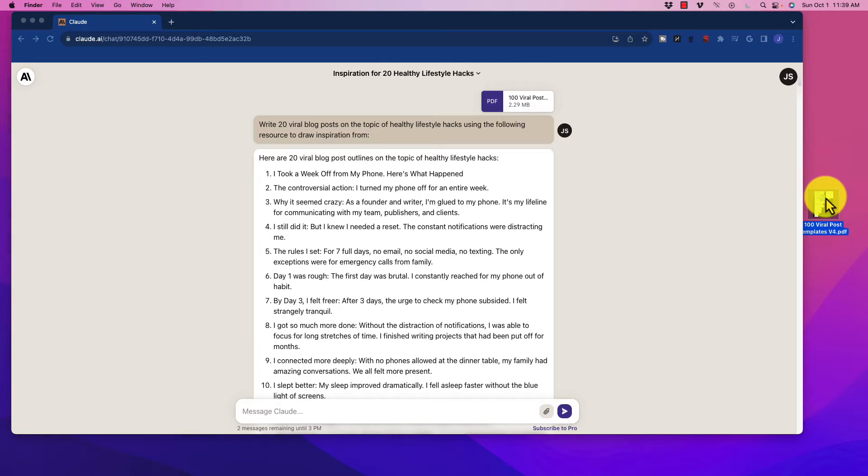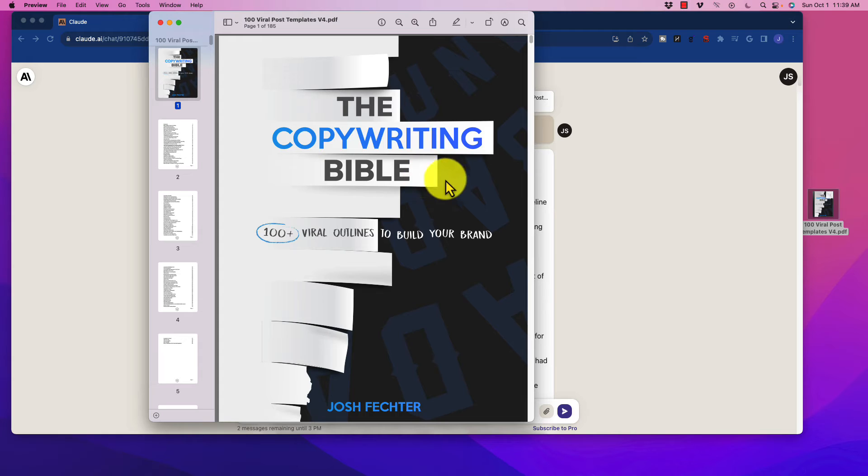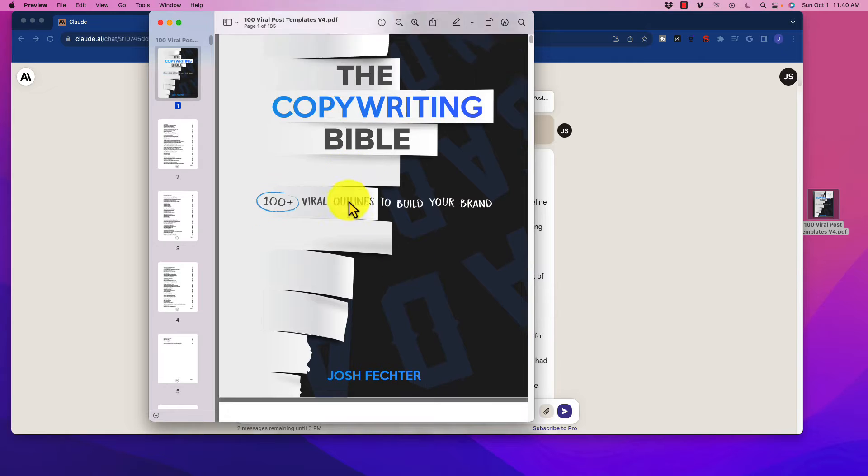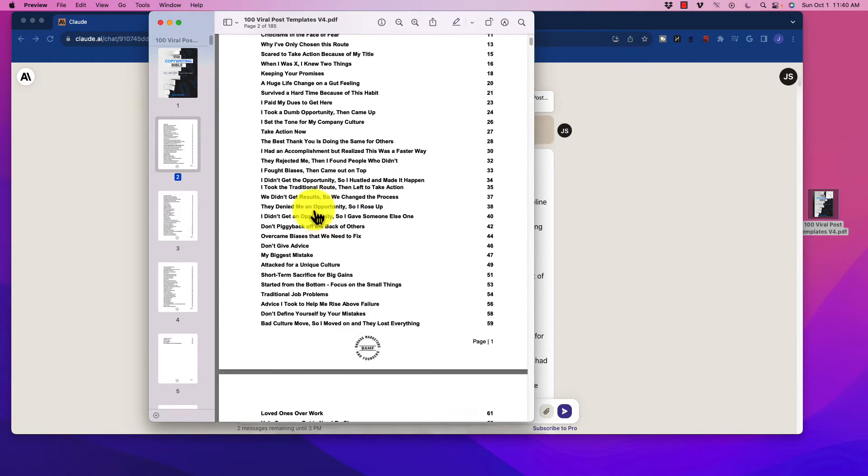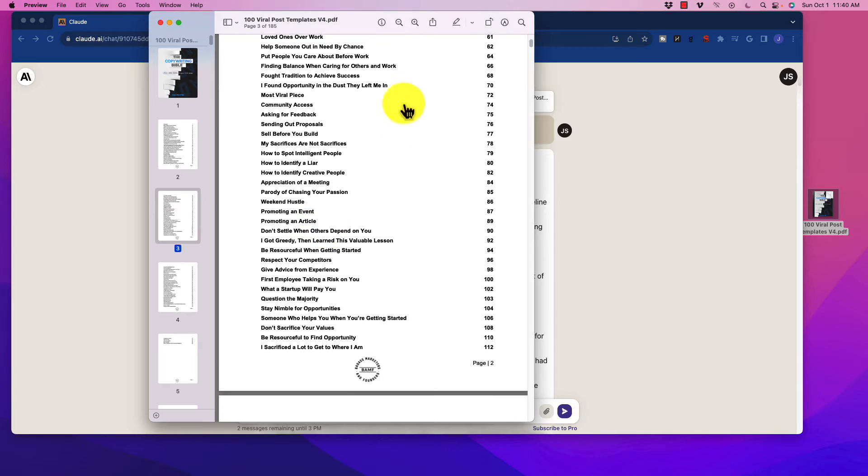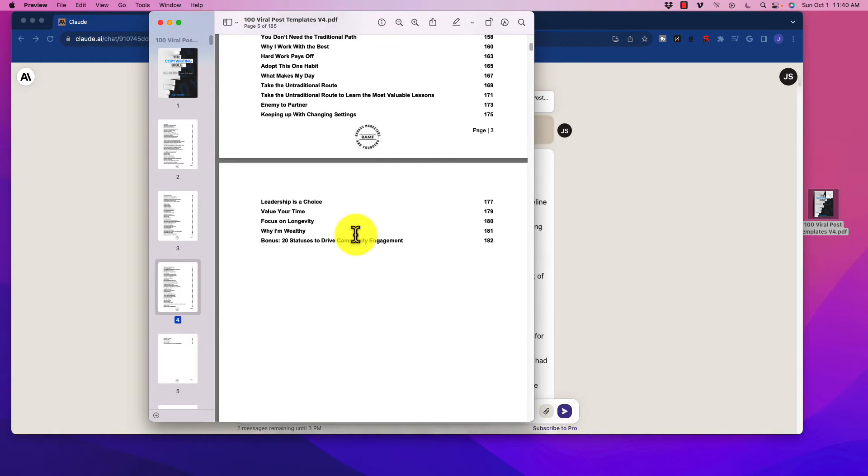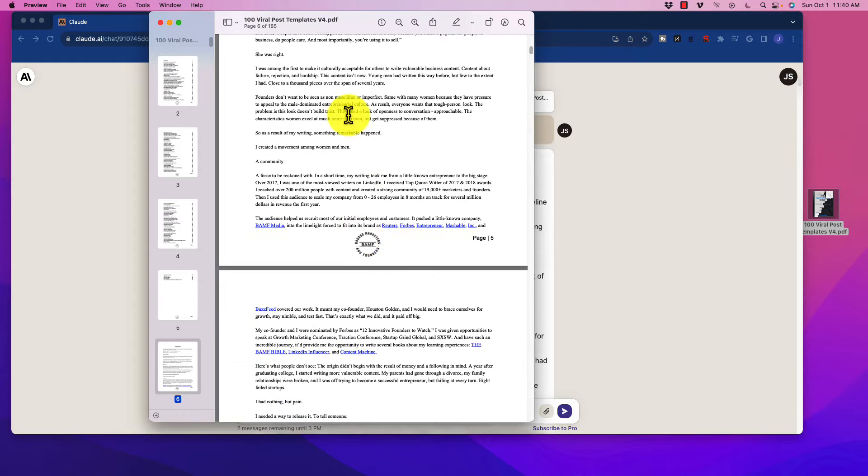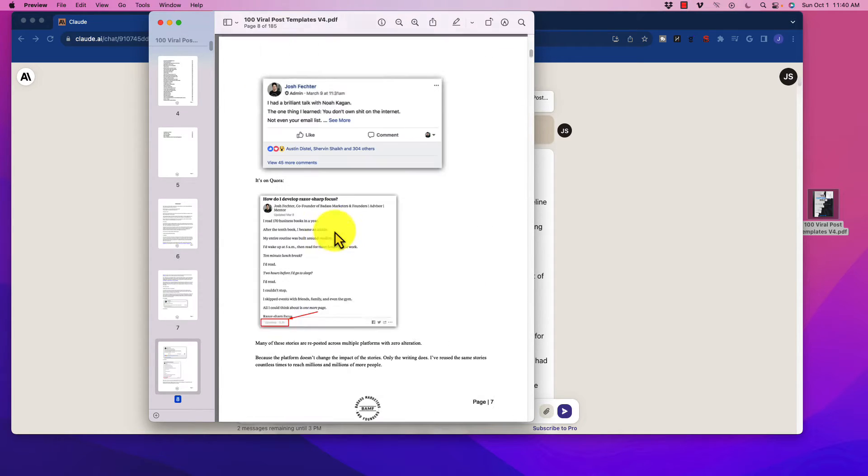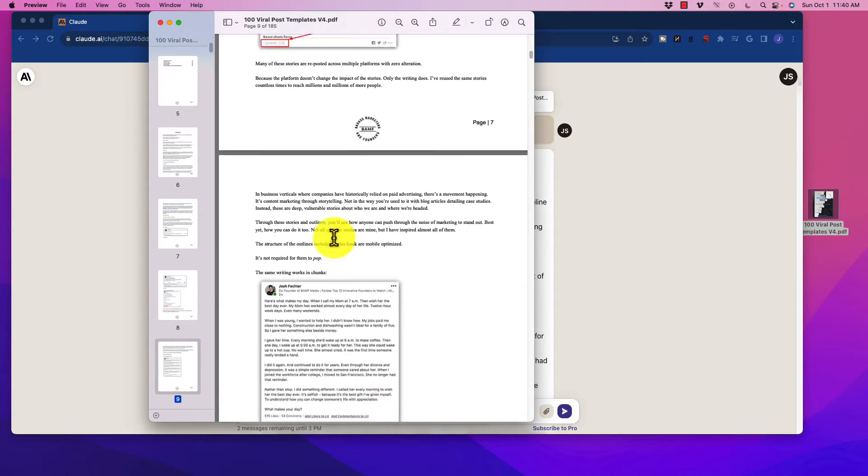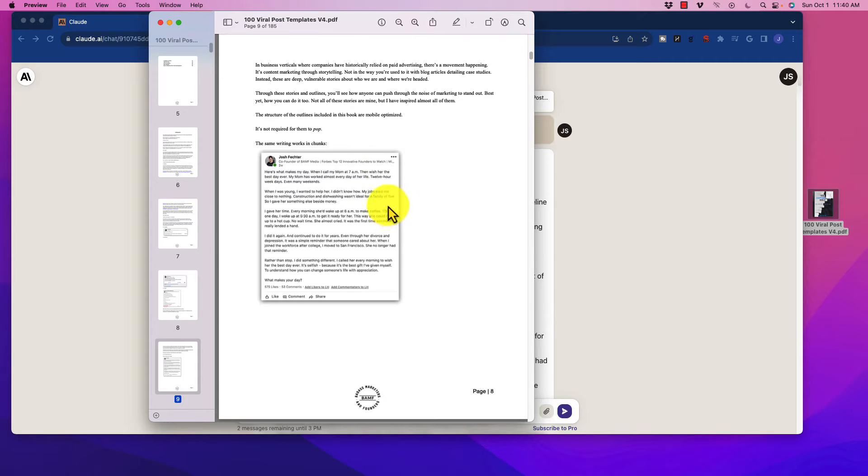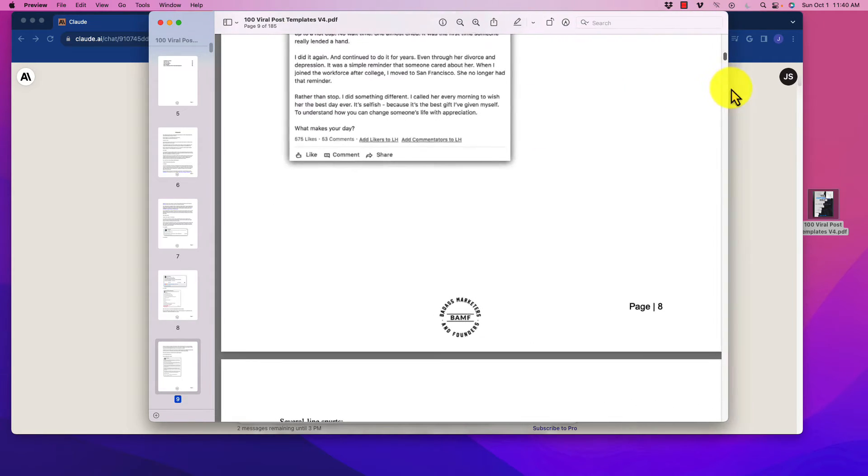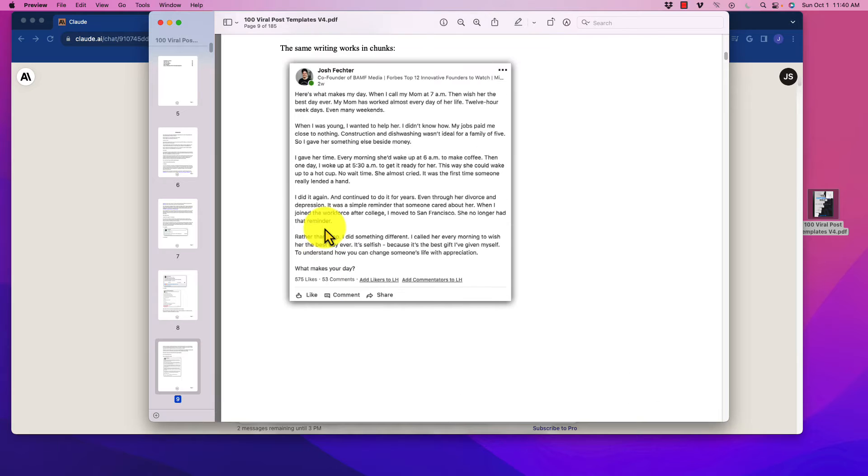So the document, I'm going to pull this up here real quick, was called the Copywriting Bible, and it was 100 viral outlines to build your brand. So when we scroll through here, we see that there's just a whole lot of different options for these, and I'm just going to scroll through this real quick to show you kind of how he laid these out. So he goes through and talks about the rationale for these, but essentially, they are very engaging posts that would get a lot of likes and shares.